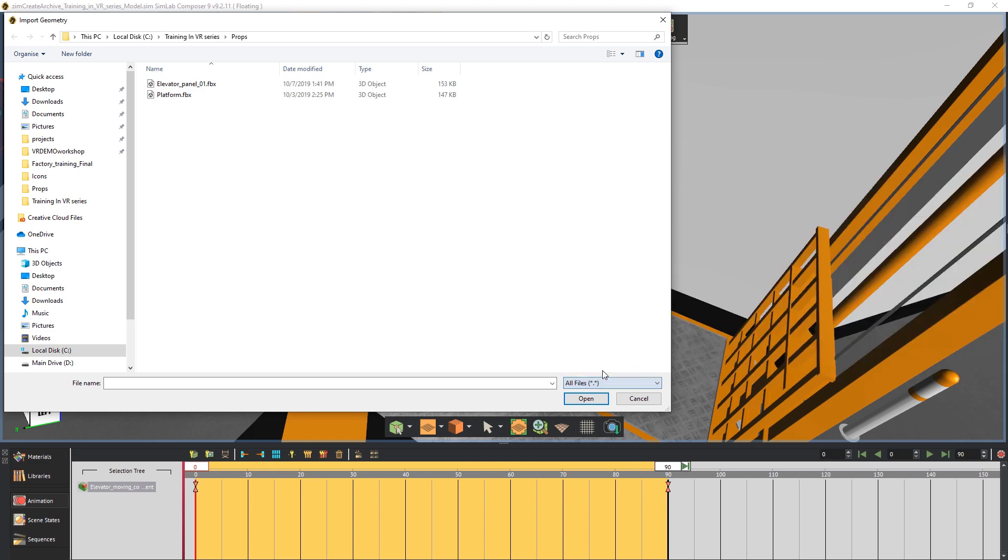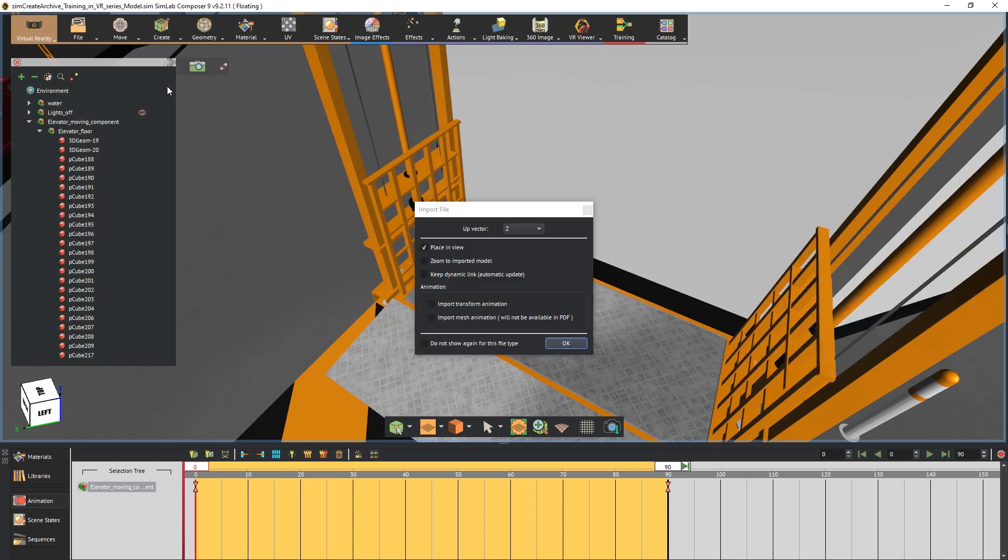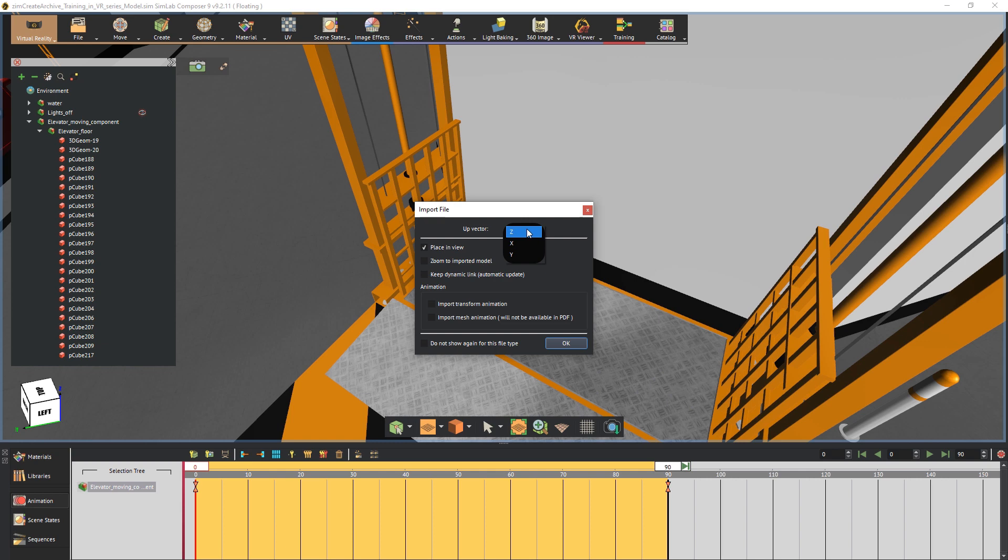Select the elevator panel FBX and click Open to import it. In the import file dialog, you can set the up vector for the model. I'm gonna keep it on the Z-axis since the up vector in the application where I designed the panel is also the Z-axis.